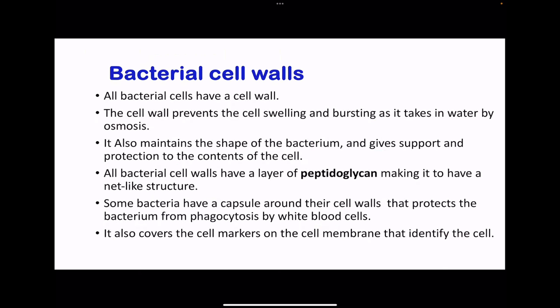Now looking at the different components of bacteria cells, beginning with the bacteria cell walls. All bacteria do have a cell wall. This is for protection from excessive uptake of water that could cause them to burst. The cell wall also maintains the bacteria shape, giving it support and protection to the contents of the cell. This cell wall is made up of peptidoglycan, making it have a net-like structure. Some bacteria, not all, do have a capsule around their cell walls for protection from phagocytosis by white blood cells. The capsule covers the cell markers on the cell membrane that identify the cells, so phagocytosis may not occur.